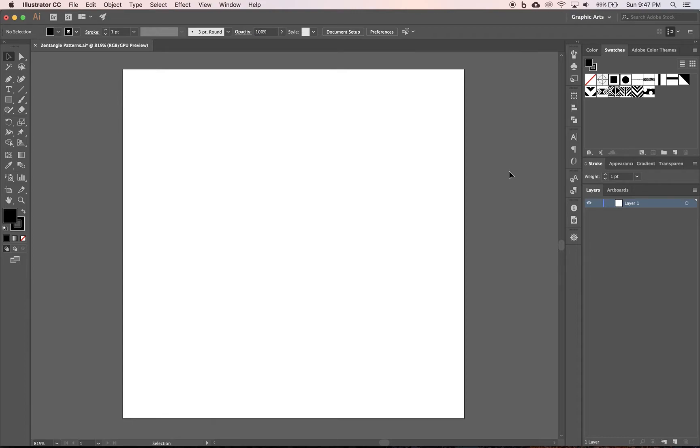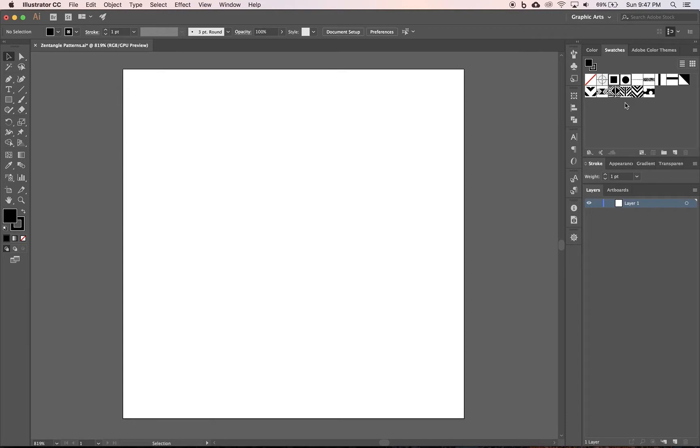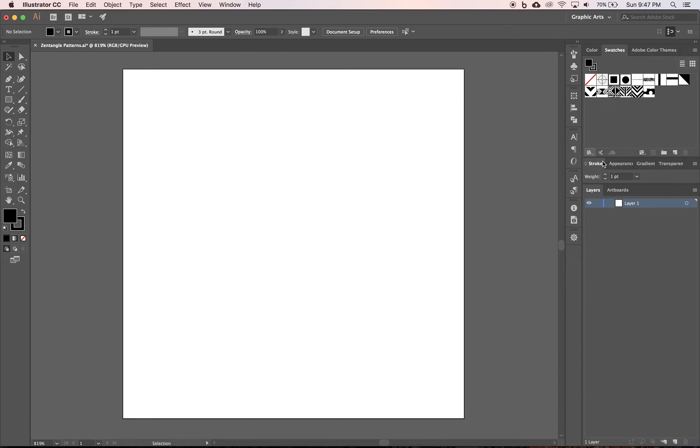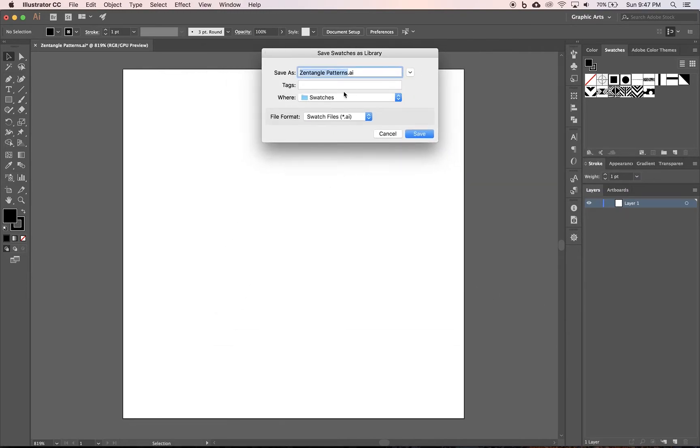First things first, let's save our custom swatches. If you close out of this document and open up a new one, they won't be there. So Illustrator has a way for you to save custom swatches. Come down here to the swatch libraries menu—it looks like three books stacked against each other—and then the top option is save swatches. By default yours probably looks like this and it should say swatches right there, and you want to name it zentangle swatches.